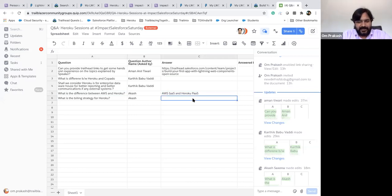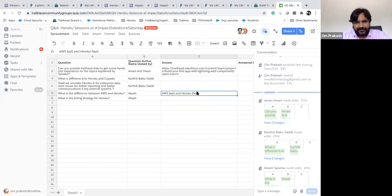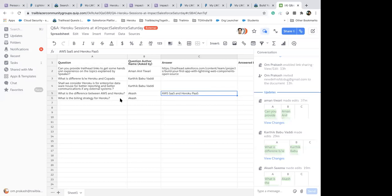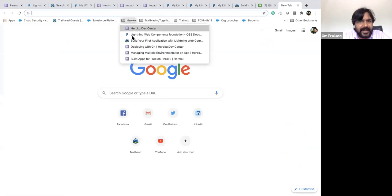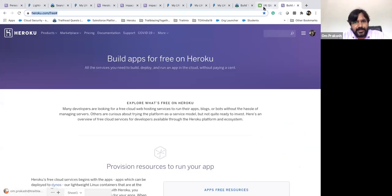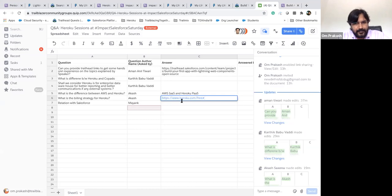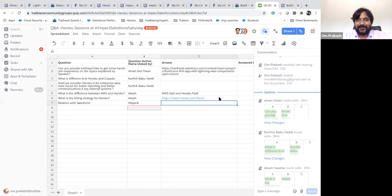Regarding the billing question — currently I am using the free plan and you can build and deploy for free. For pricing details, simply Google 'Heroku pricing' and you will get to know about it. Regarding Heroku and Salesforce integration: Heroku company is owned by Salesforce. In terms of technology, if you need to integrate data between both systems, it's easy — we'll talk in much more detail in the next session.